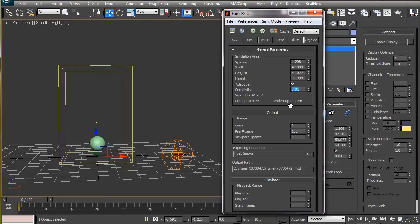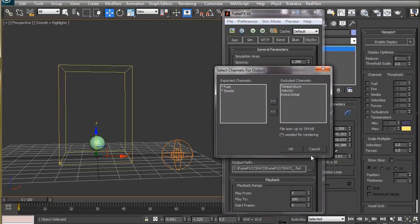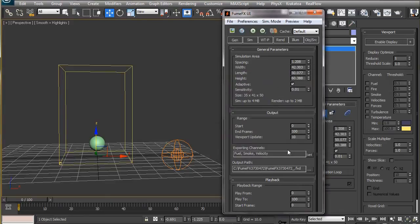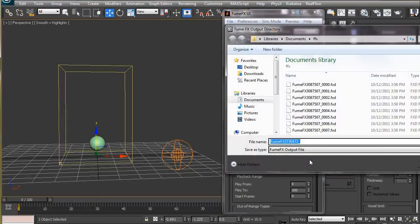The most important thing to do here is to save the velocity channel so that the 3ds Max particles will follow the FumeFX simulation. To do that, click on this set button here, select the velocity channel, and move it to the left box. Now the velocity information will get saved when we simulate. Select a path to save the simulation and set the playback range according to the animation.